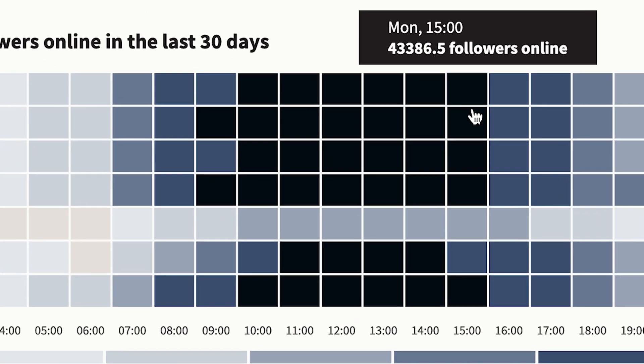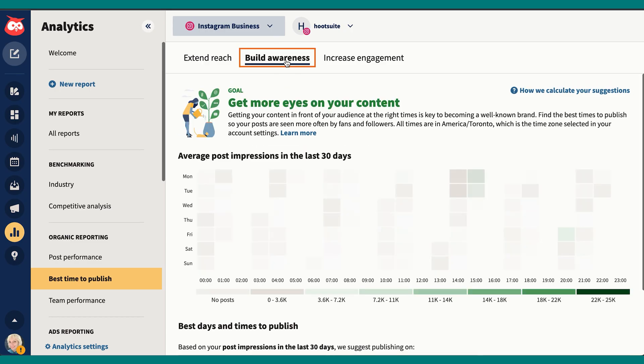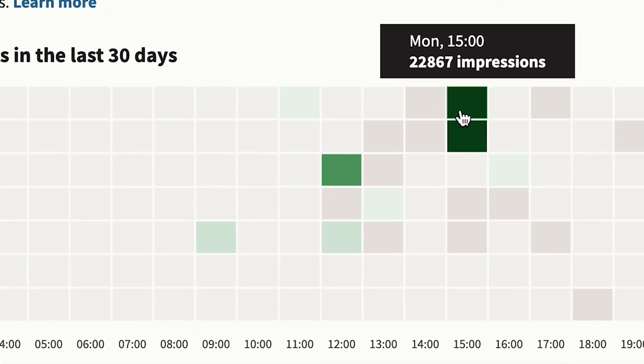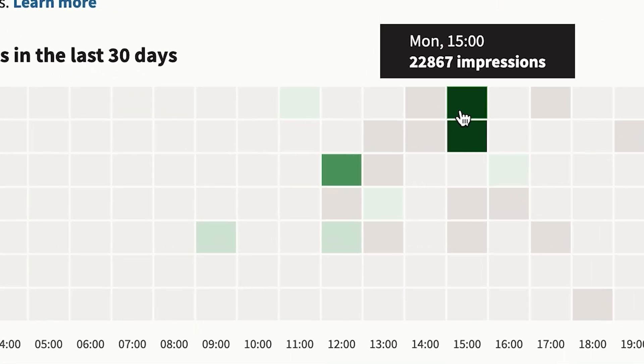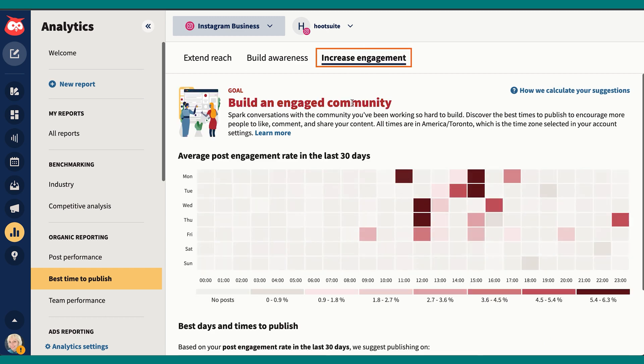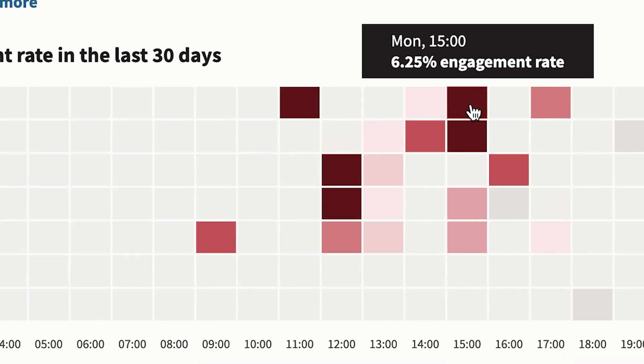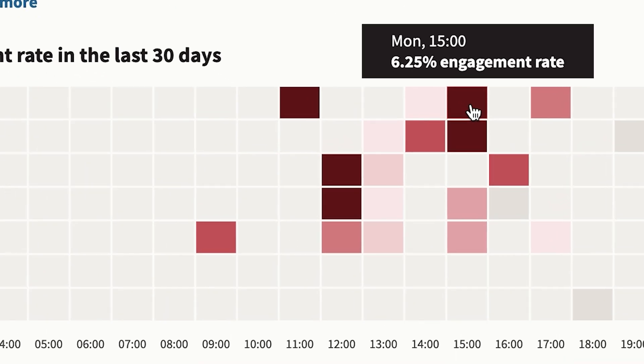But when I click on build awareness, I actually do see that our top performing posts in terms of impressions happen at 3 p.m. on Monday. And as for engagement, our best engagement rates on Monday are also at 3 p.m., so 10 a.m. is a close runner-up. So I'm going to go ahead and schedule this post for 3 p.m. today.